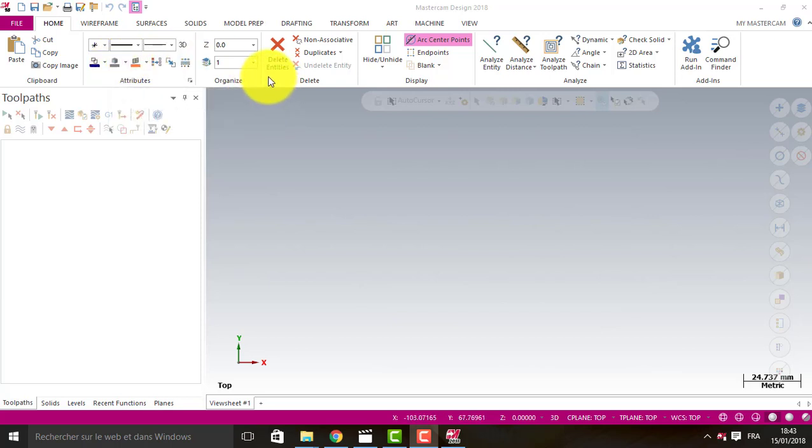Hello everybody. In this new tutorial today, I want to show you how to create bounding box and WCS in Mastercam 2018.